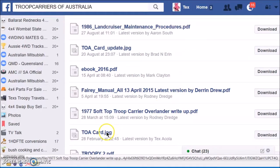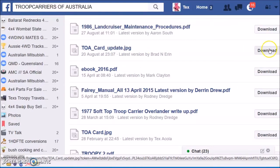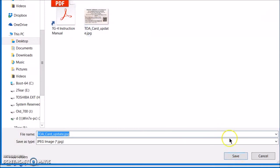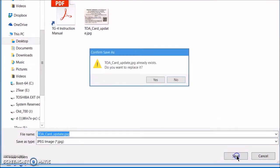The TOA card update has a shadow of a Troopy as the background, and mine are just plain. We'll go with Brad and Aaron's for now, so you just click on download and save it somewhere you can find it easily.